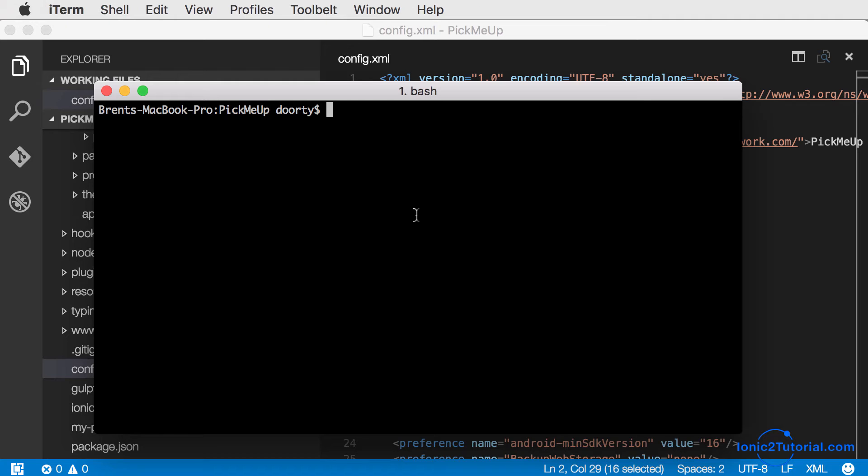But I'm going to go back to my command line and build my app using this command.